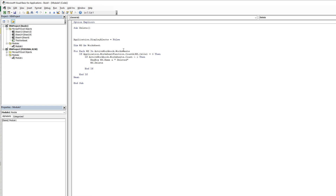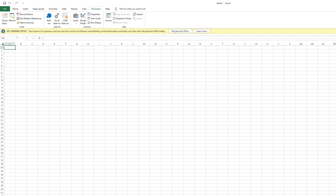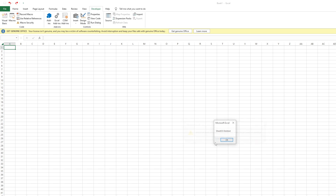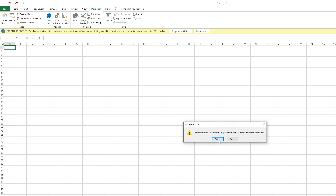If you want to make the decision manually, just comment out the Application.DisplayAlerts line and run it. When you run it, you also get a suggestion asking if you want to delete or not. If you cancel, it is not deleted; if you click delete, it is deleted.